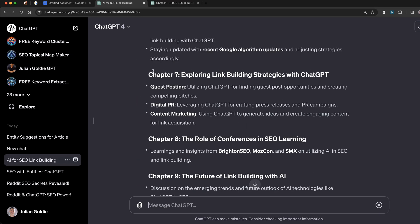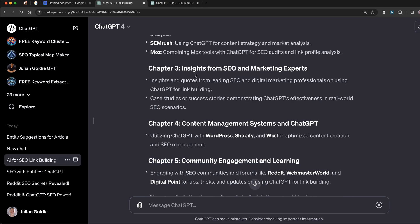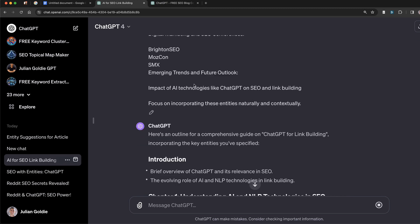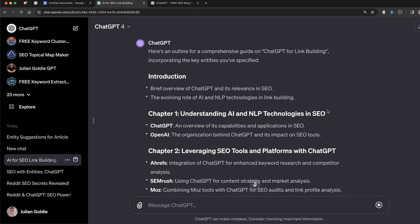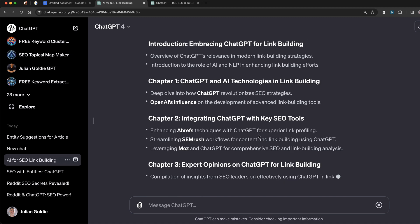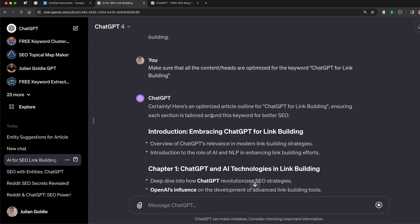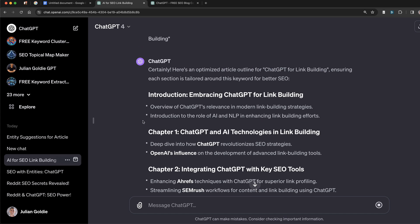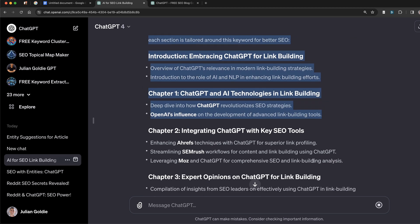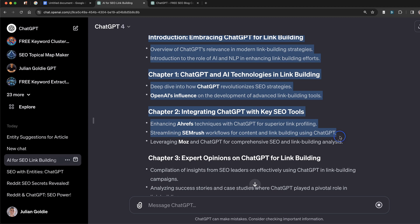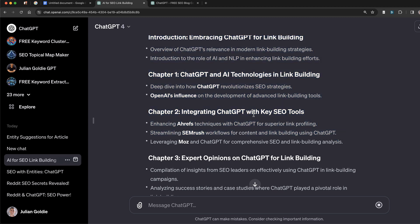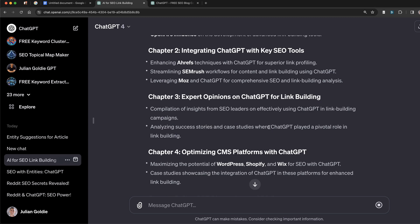And then you can say: focus on incorporating these entities naturally and contextually. Now, sometimes you're going to find that the content it recommends goes a little off topic. For example, this prompt right here doesn't actually mention link building with ChatGPT. So if you want to guide it back in the right direction, you can just say: make sure that all the content headings are optimized for the keyword - and then you insert it right there. It will still use the same entities as you can see, but now each keyword and each heading and section of the content is relevant to the topic we want to rank for.